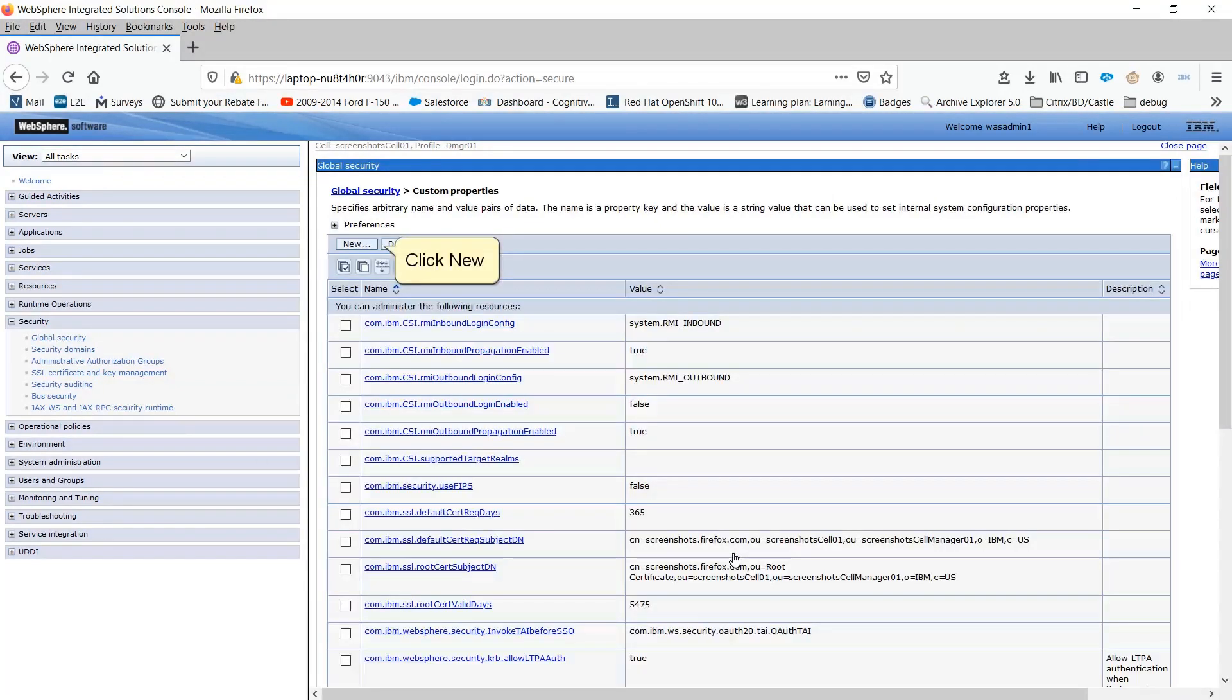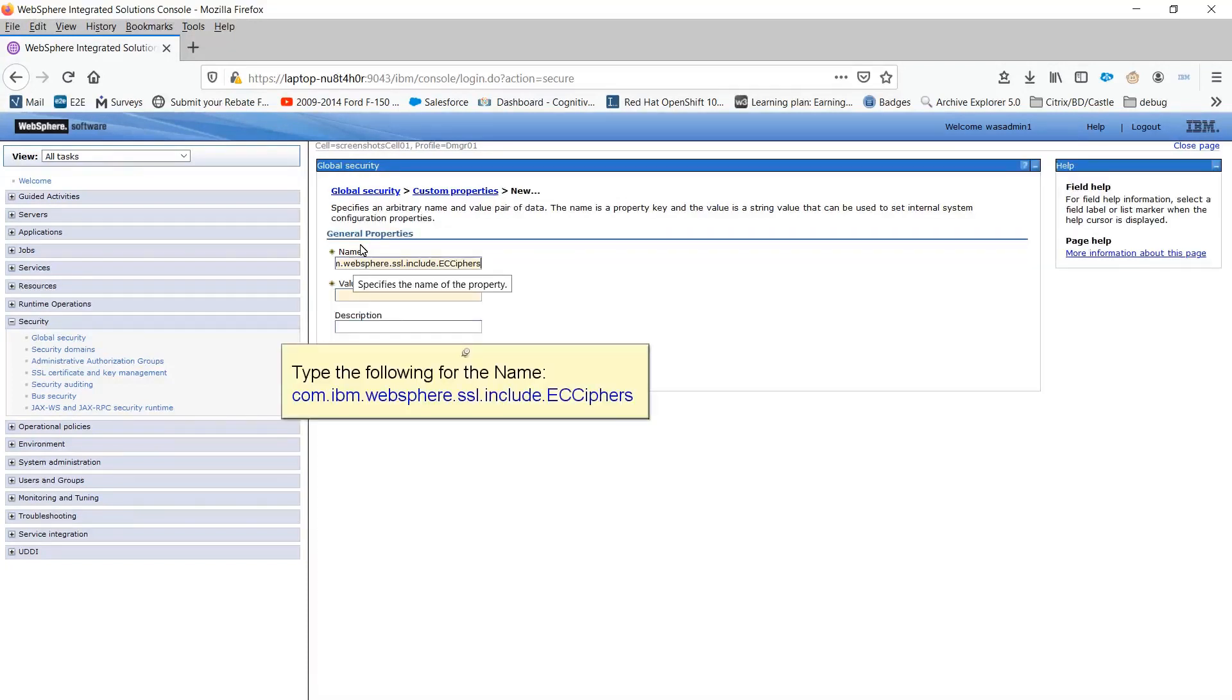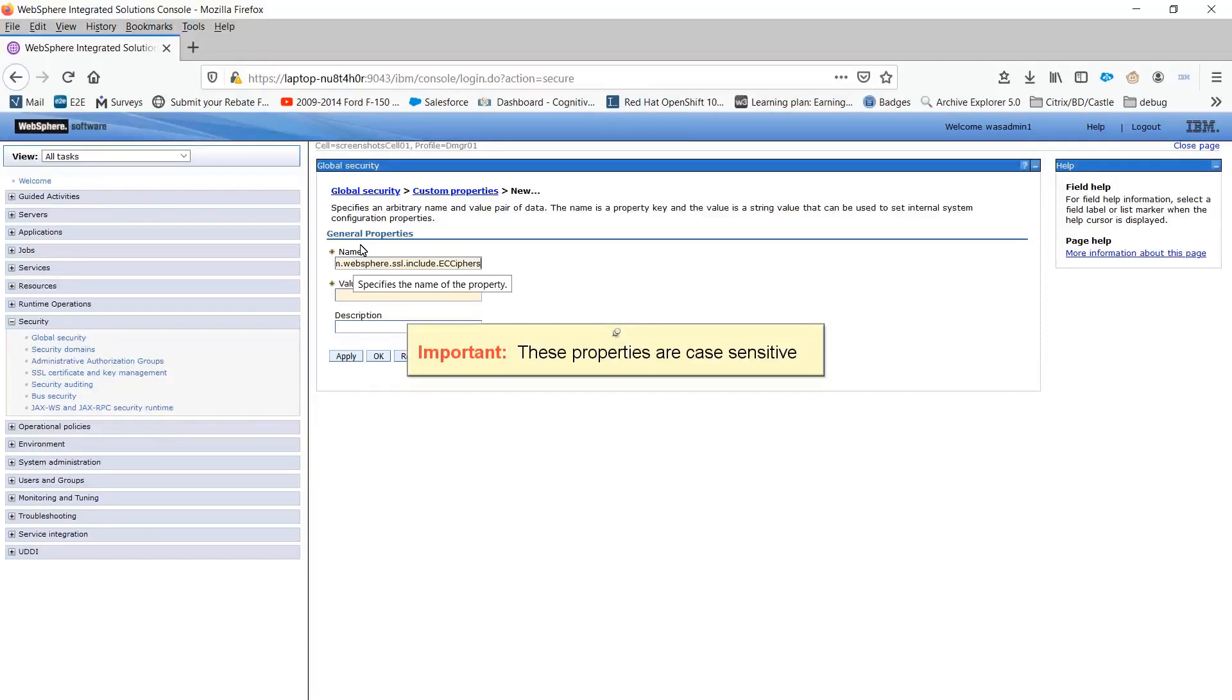Click New. Type the following for the name: com.ibm.websphere.ssl.include.eccyphers. Important, these properties are case sensitive.